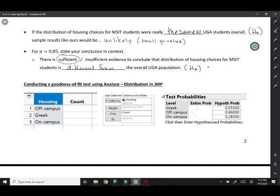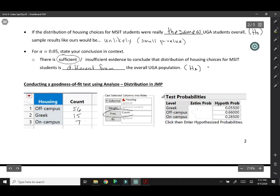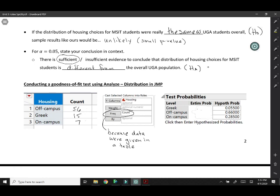Let's summarize what we just did. We created two columns: Housing that has our variable categories in it, and then we put in our counts, 56, 15, and 7. We put our main variable housing in the Y, we put counts in the frequency box. This step isn't always necessary. The reason that we had to take this step is because our data were given in a table. If you had just a long data set with one row per person, you wouldn't have to do this step. This is only when it's given in a table.